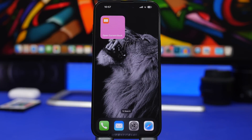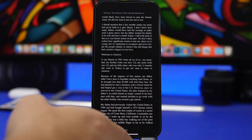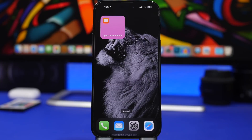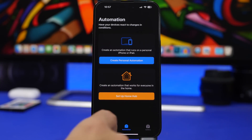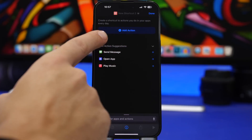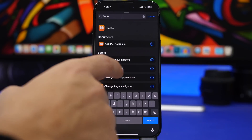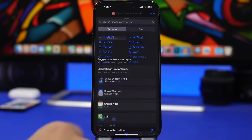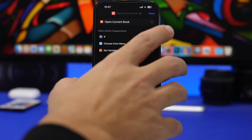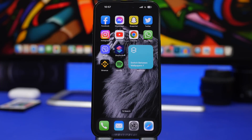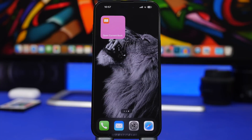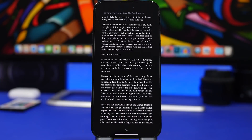Apple has also added a lot of new actions in the Shortcuts app for Books. My favorite is 'Open Current Book' — tap it and it takes you straight to your current book, as easy as that. You can create it pretty easily: head to Shortcuts, tap the plus button, search for 'Books,' and you'll get all the different actions including this one. Tap done and you can quickly open your book anytime without having to go to the Books app and search for it manually.